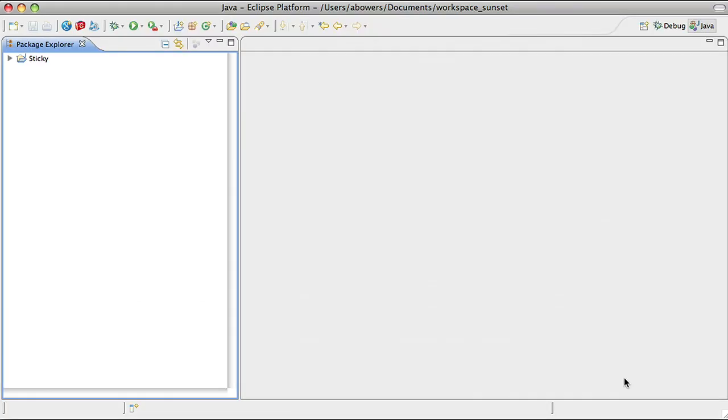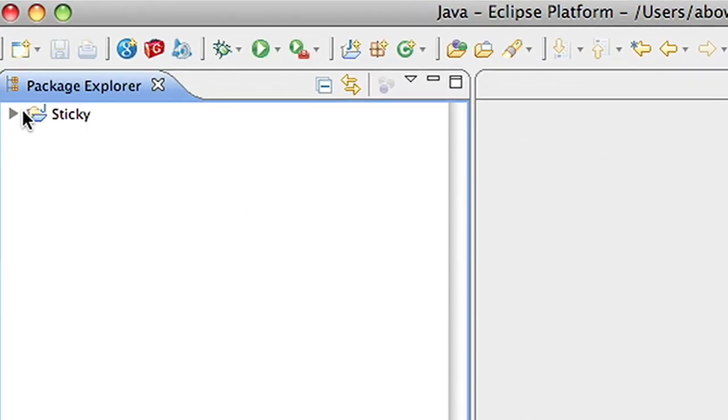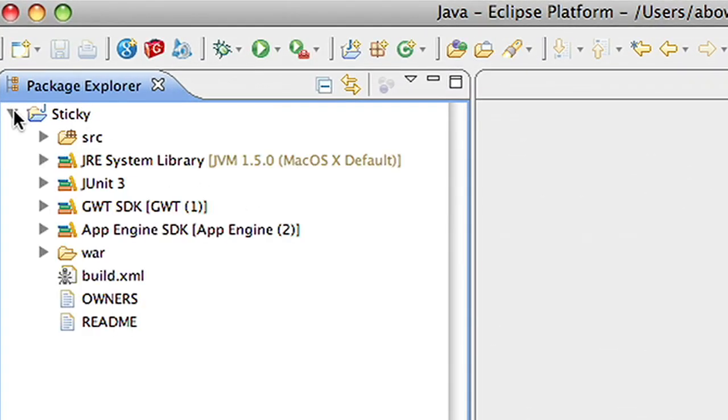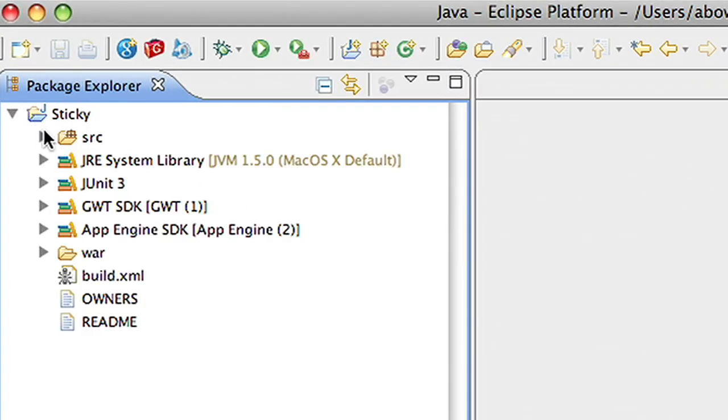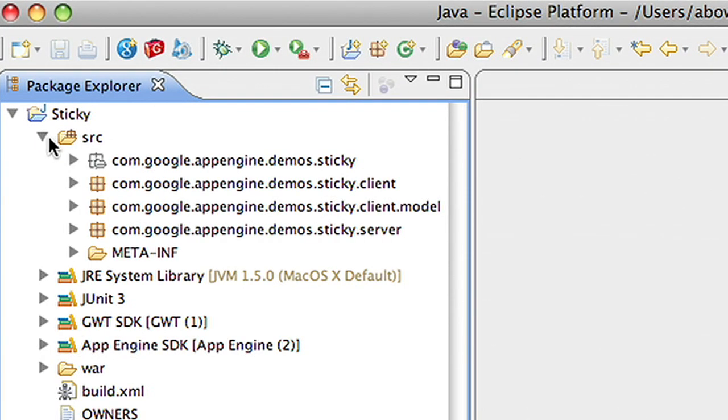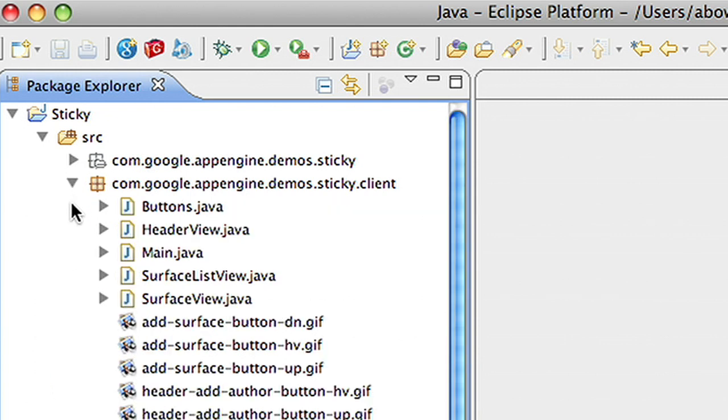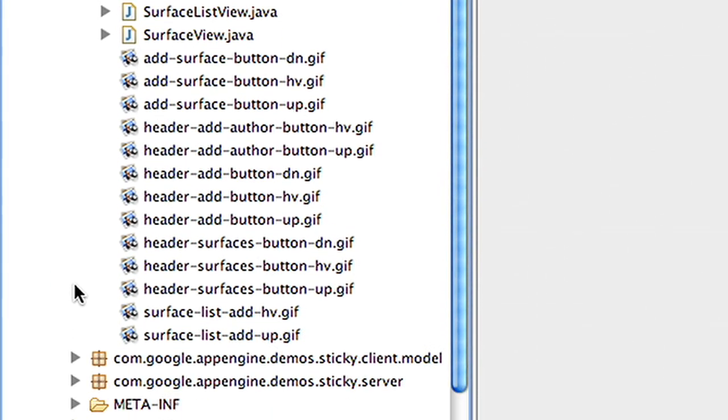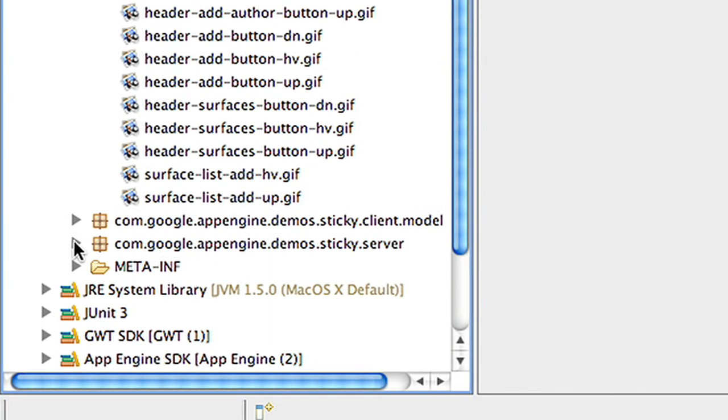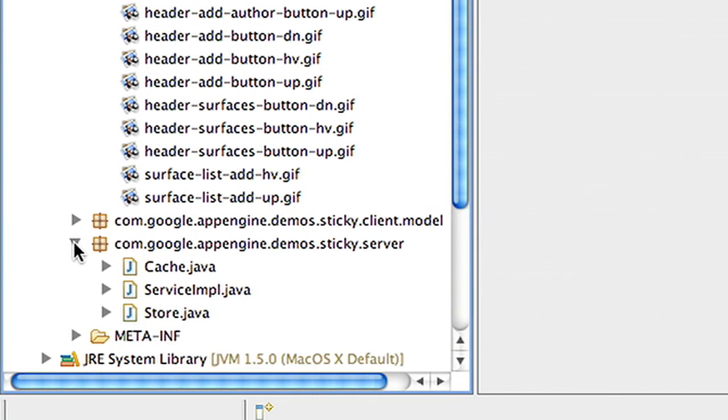The source package structure is divided into client and server packages. At deploy time, Java files in the client directory will be cross-compiled into JavaScript and run in our users' browsers. Files in the server directory will be run as bytecode on the server.